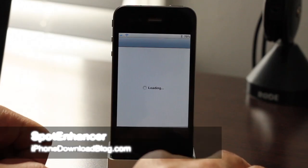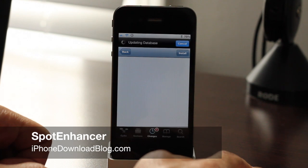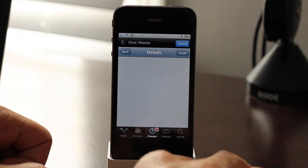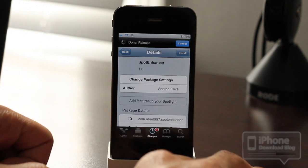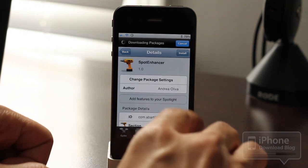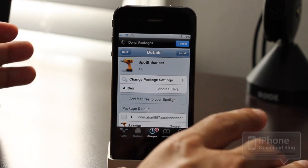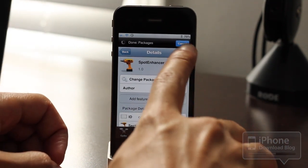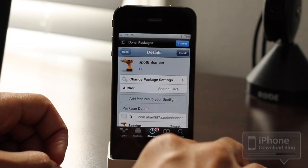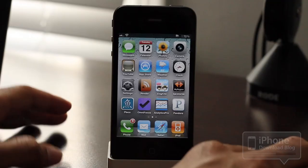Hey guys, it's Jeff with iPhone Download Blog. I want to showcase a new jailbreak tweak that just appeared recently on the Cydia store called Spot Enhancer, and it adds features to your spotlight. Let me go ahead and install this and show you what it does exactly.